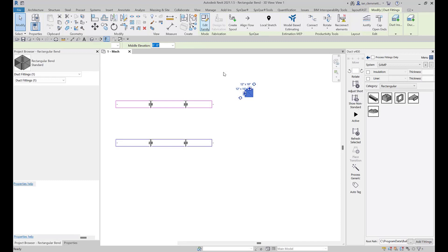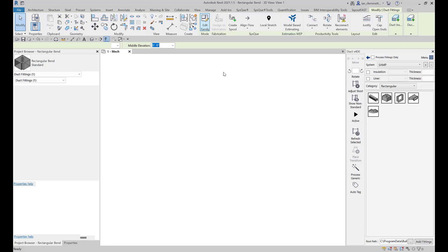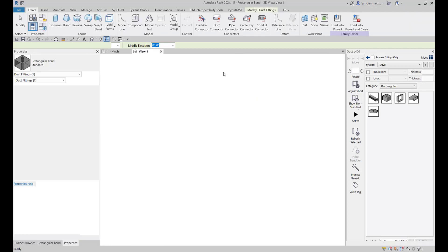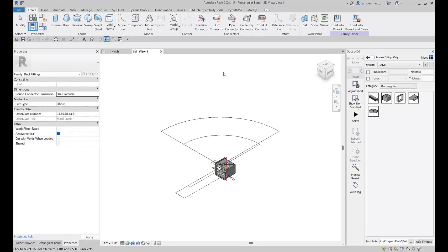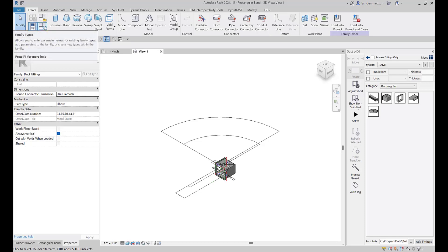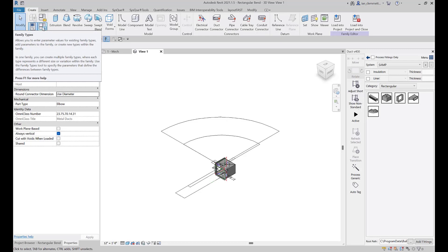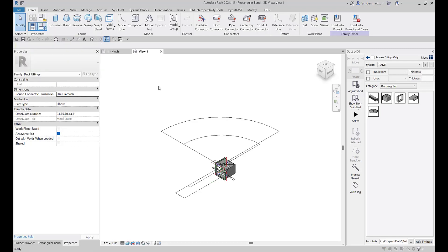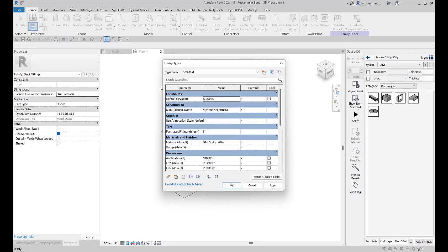From here we're looking at a default view. Don't be concerned what you're actually looking at here, doesn't really matter. If you go up to the family types button up here which is the little four square thing, click on there. This is basically showing you all the parameters we've got and what their current values are.